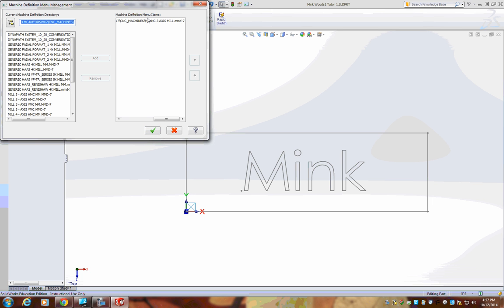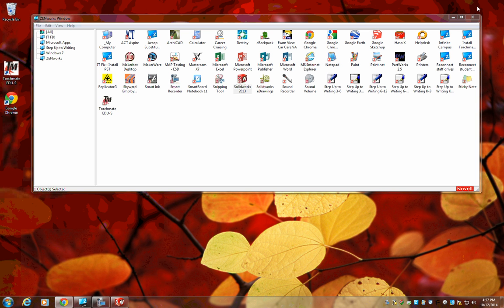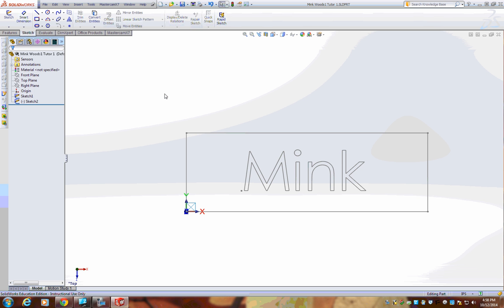You should be ready to go if it's not in this menu. Close out of SolidWorks completely and double-click on the itFix Install PST. Follow the previous steps and you again should be ready to go.